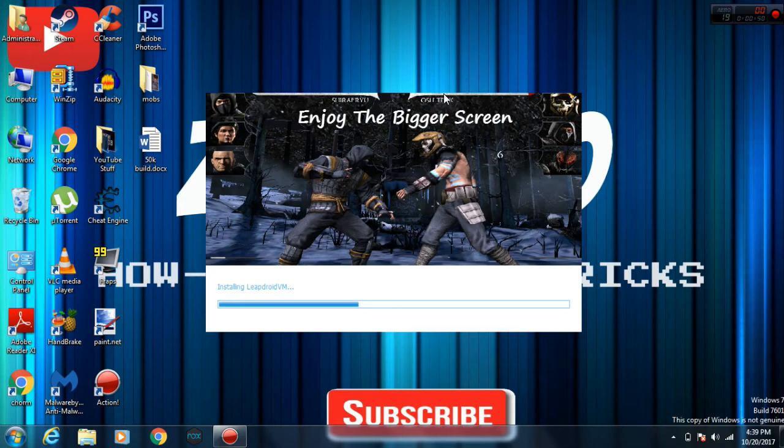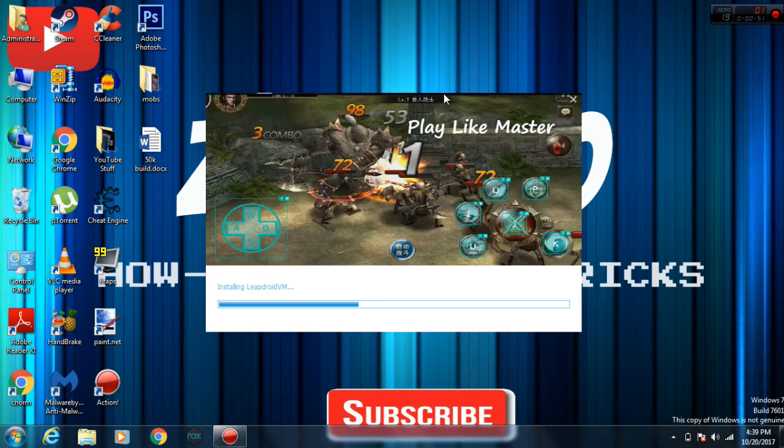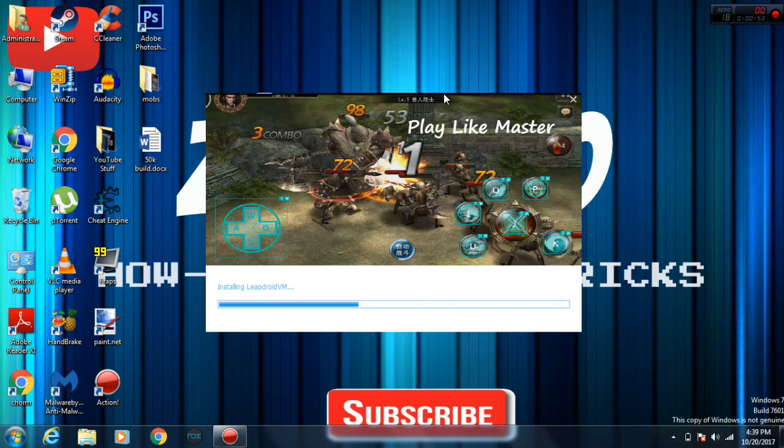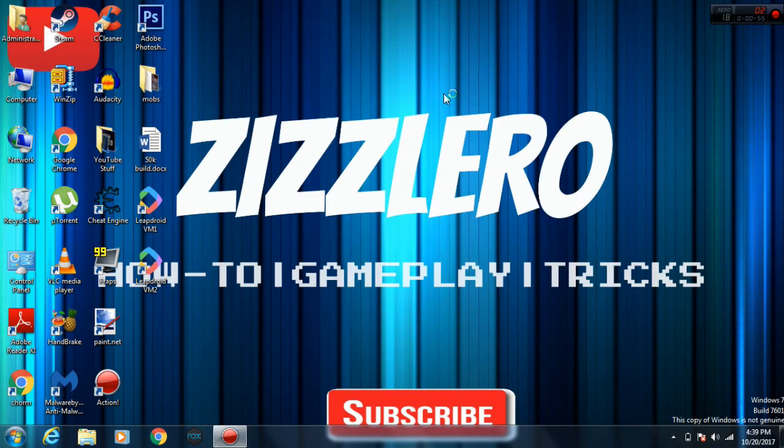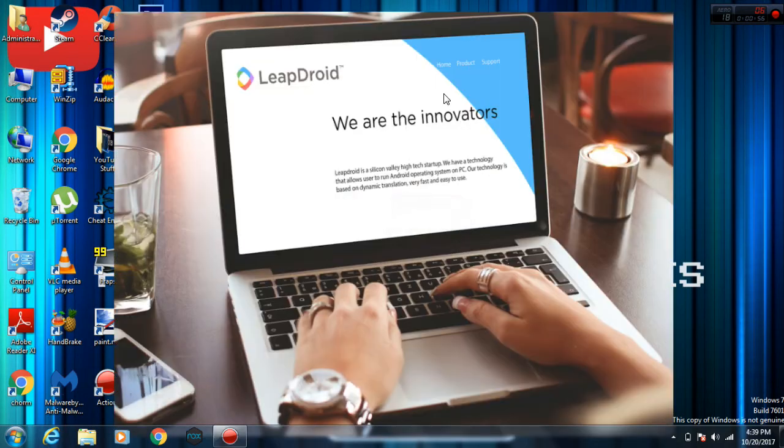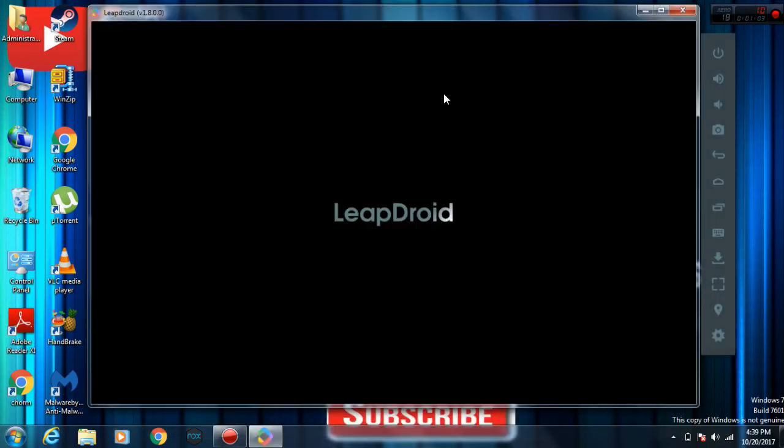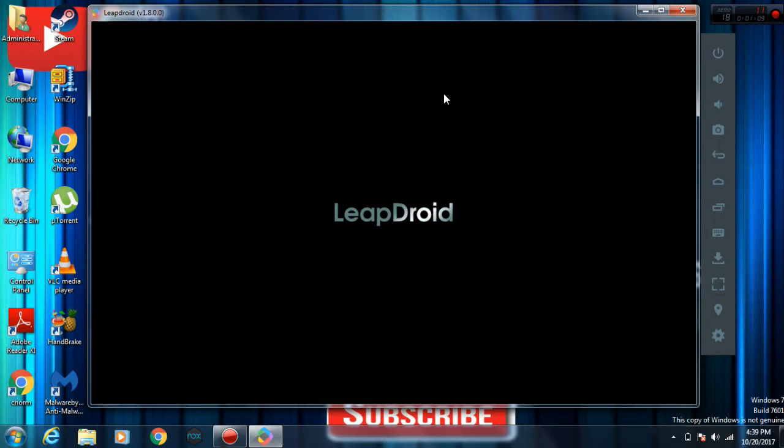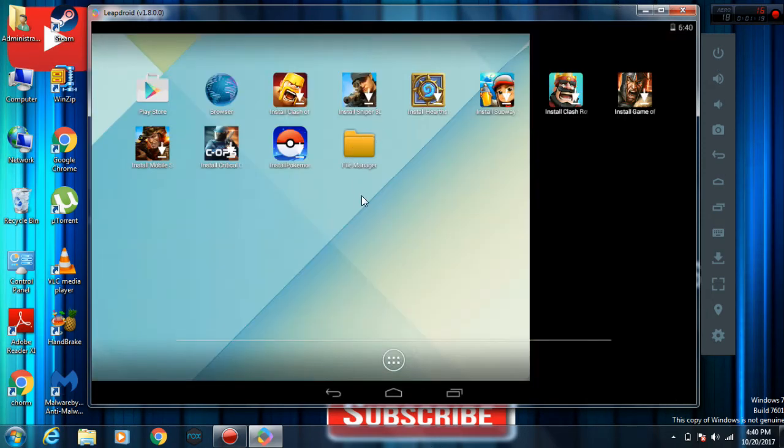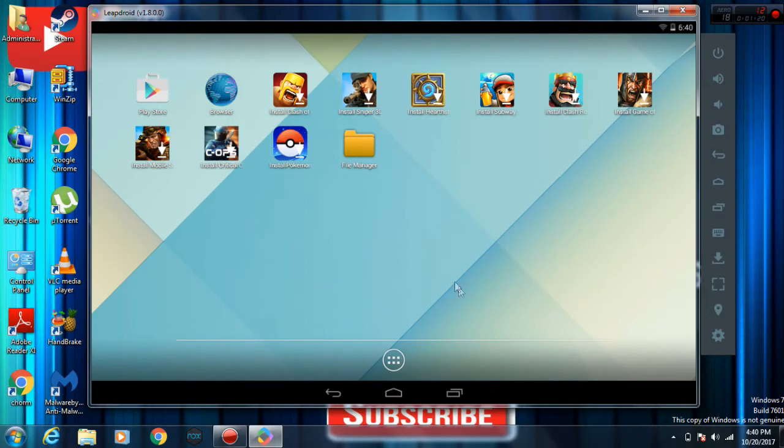The application has downloaded and it's launching LeapDroid. We are the innovators. So this is where you run your Android, this is where you run the Android OS, this entire box. Come on, load fast. There we go, we are over here.